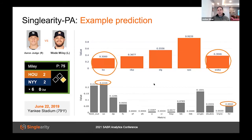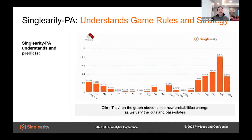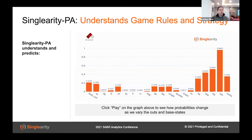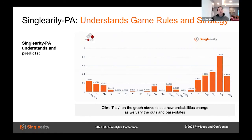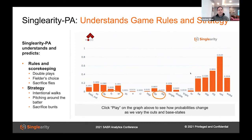Notice that we now have predictions for a double play and fielder's choice — much more specific than just 'an out.' And in case you want more visual proof that the neural network understands the rules and strategies of the game, let's look at an animation. Cycling through all the different base-out combinations, the probabilities change accordingly. The model understands not just the rules — for instance, double plays only occur with runners on base and fewer than two outs — but also strategies, like walk probabilities varying depending on outs and base runners.